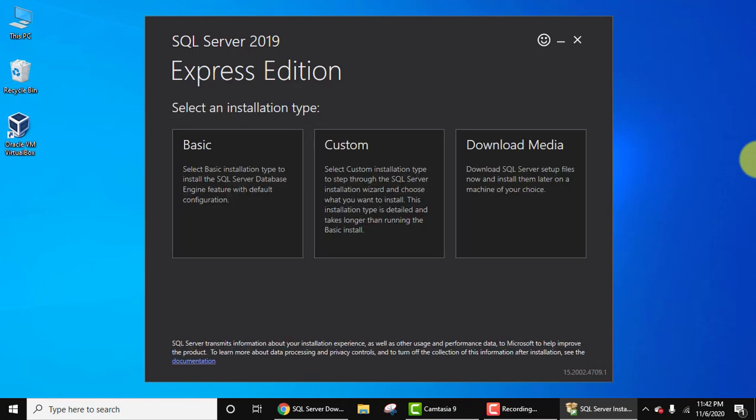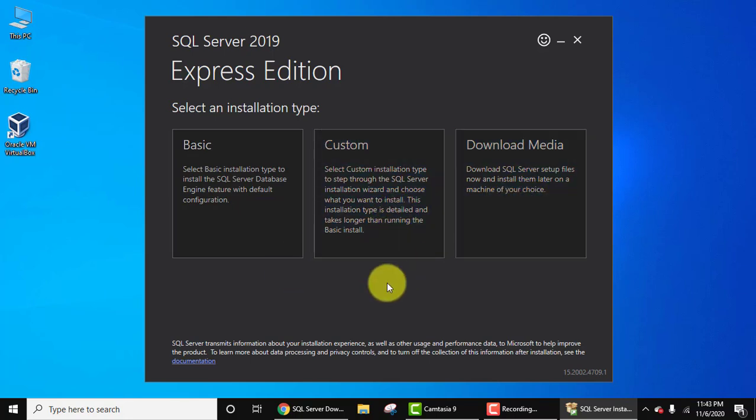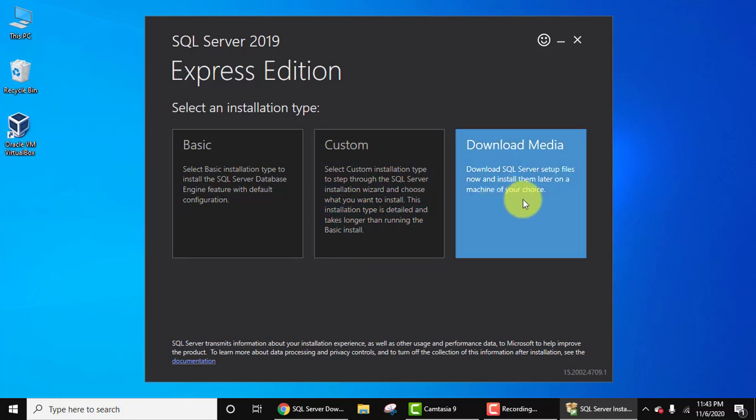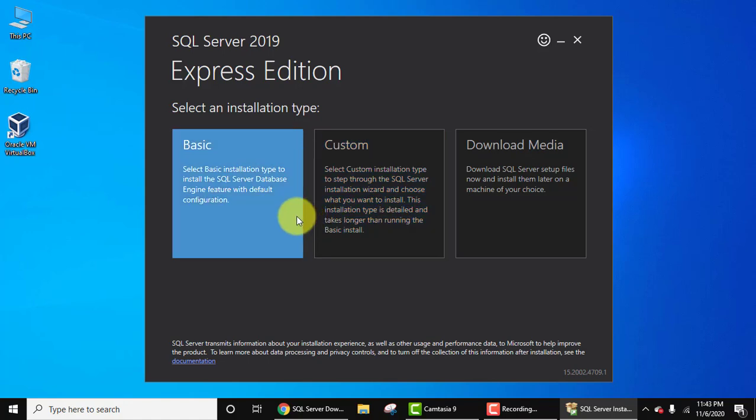Now you can see the Express Edition installation type is visible: Basic, Custom, and Download Media. Through this you can download the files and install later. Custom installation means you can select what you want to install or what you want to leave. Here is the Basic installation for beginners. Click on it.